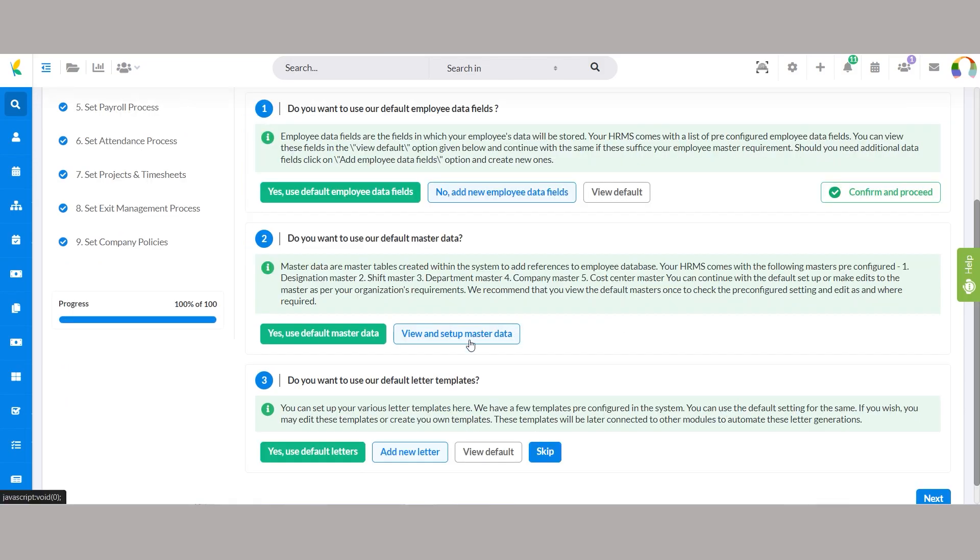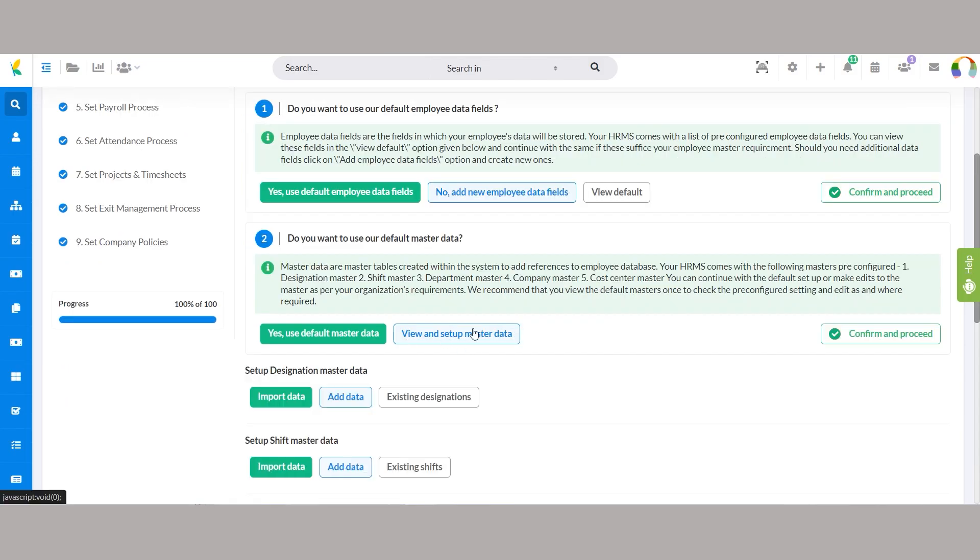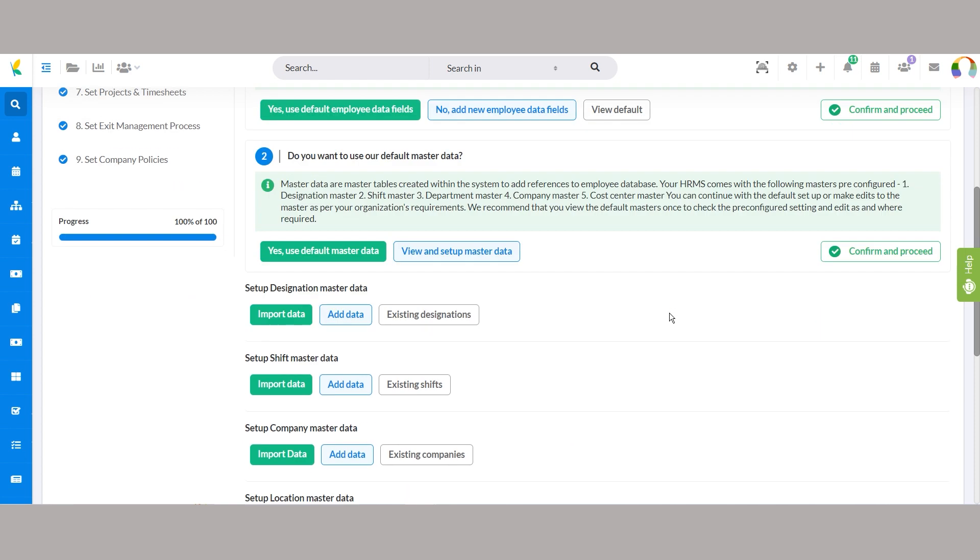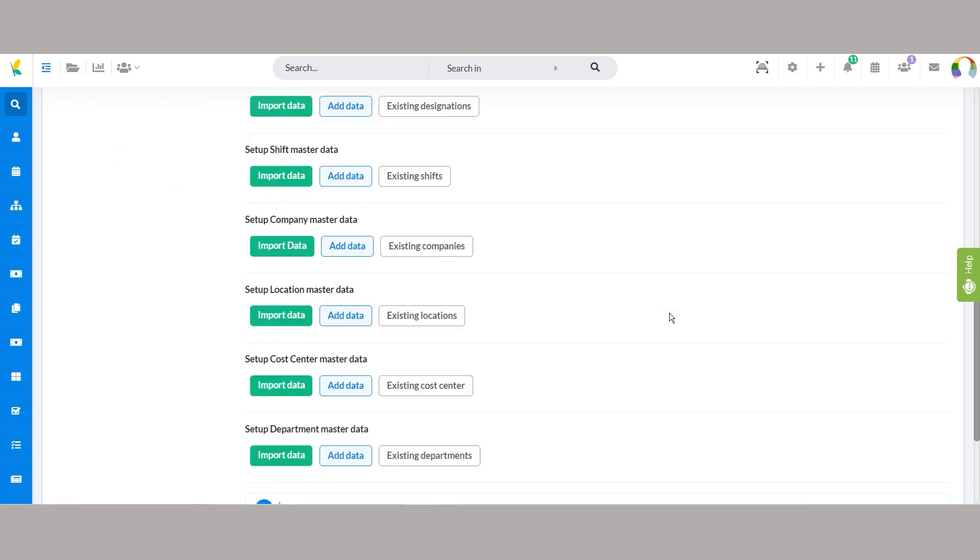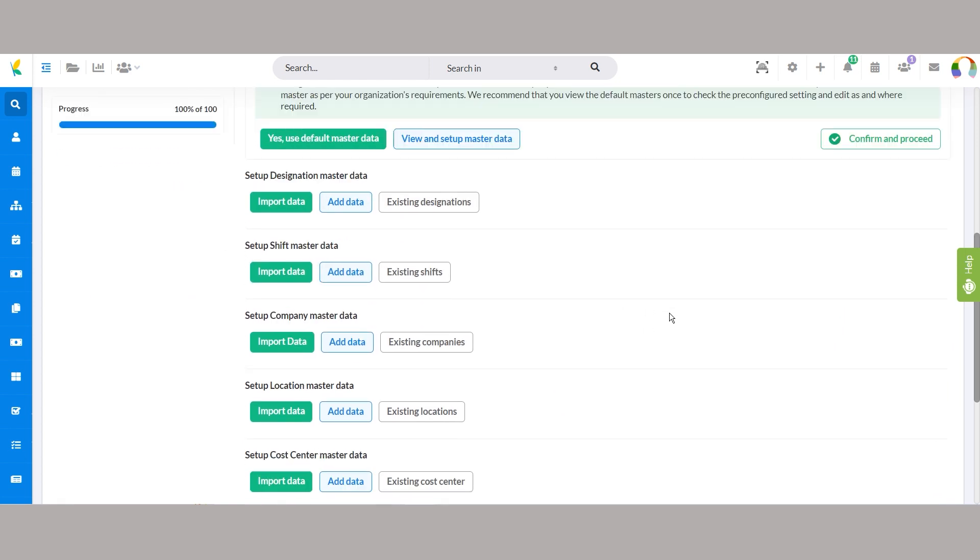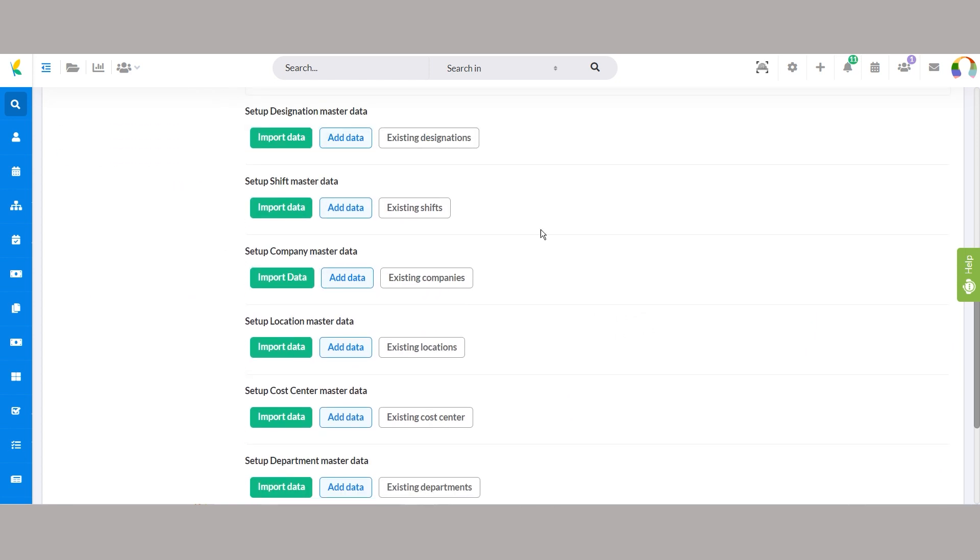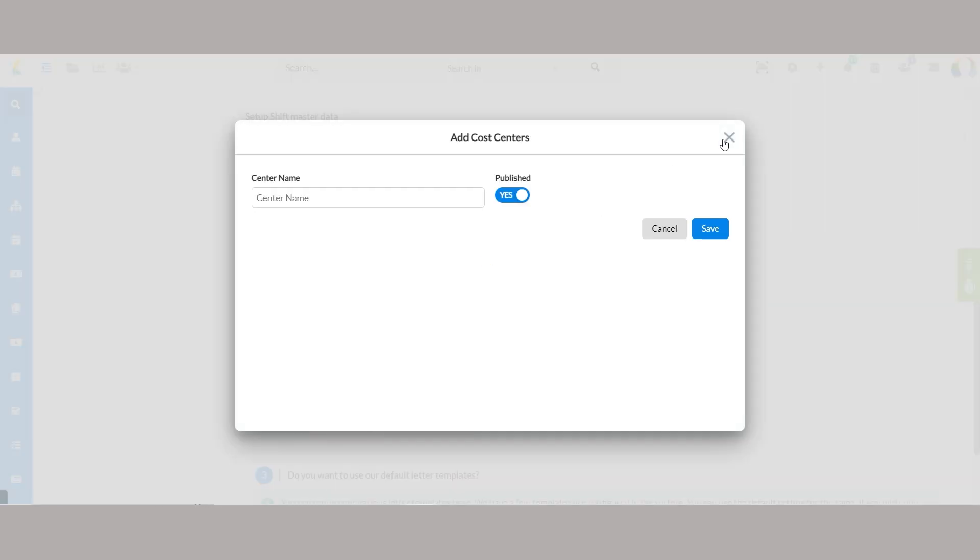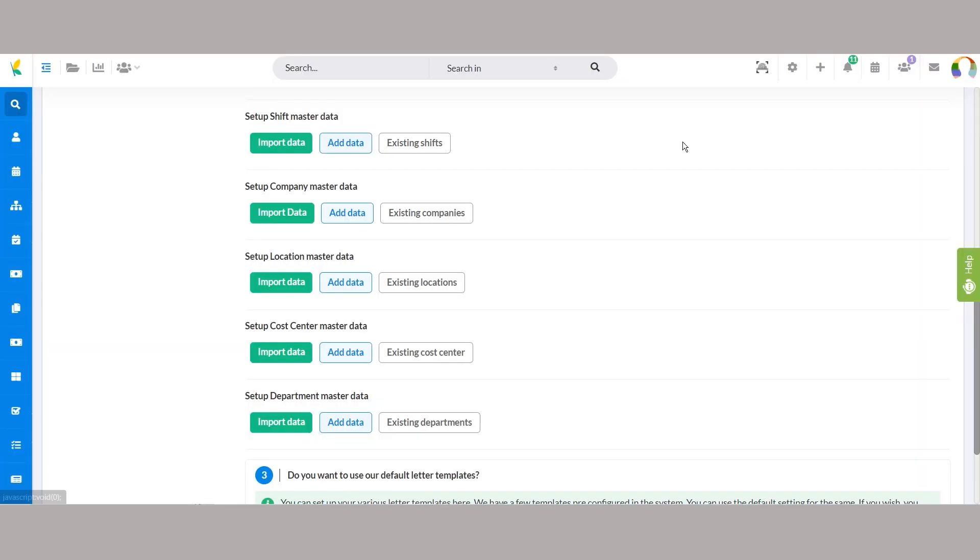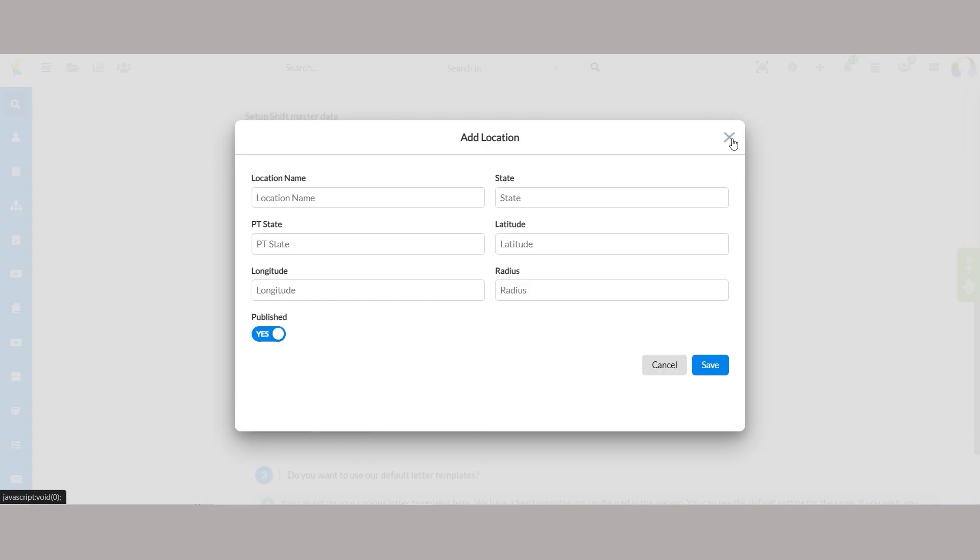Master data refers to reference tables used within the system to organize and categorize employee data. Our HRMS offers pre-configured master tables, including designation master data, department master data, company master data, and many more. You can select the default setup or customize the masters according to your organization's structure and requirements.